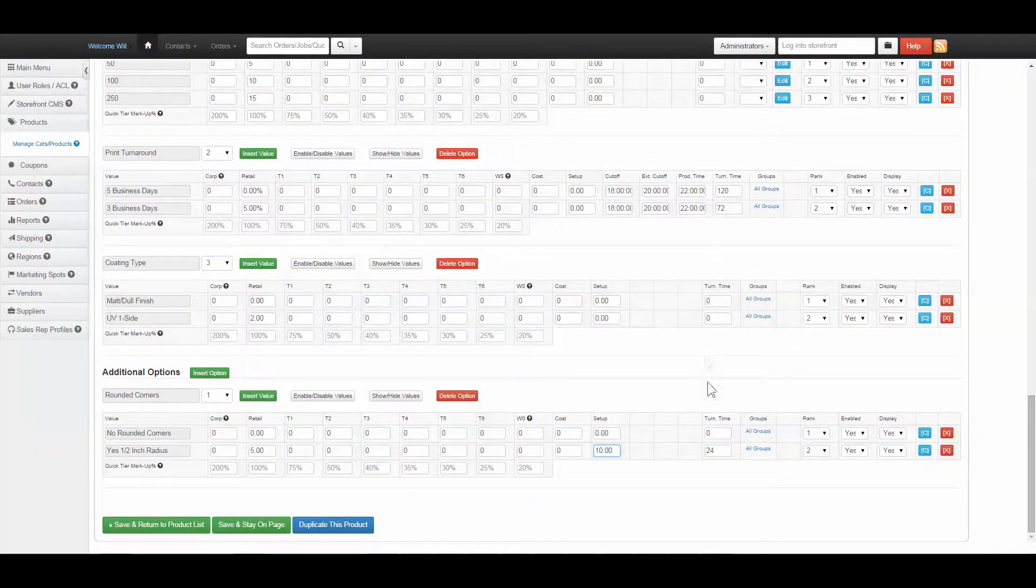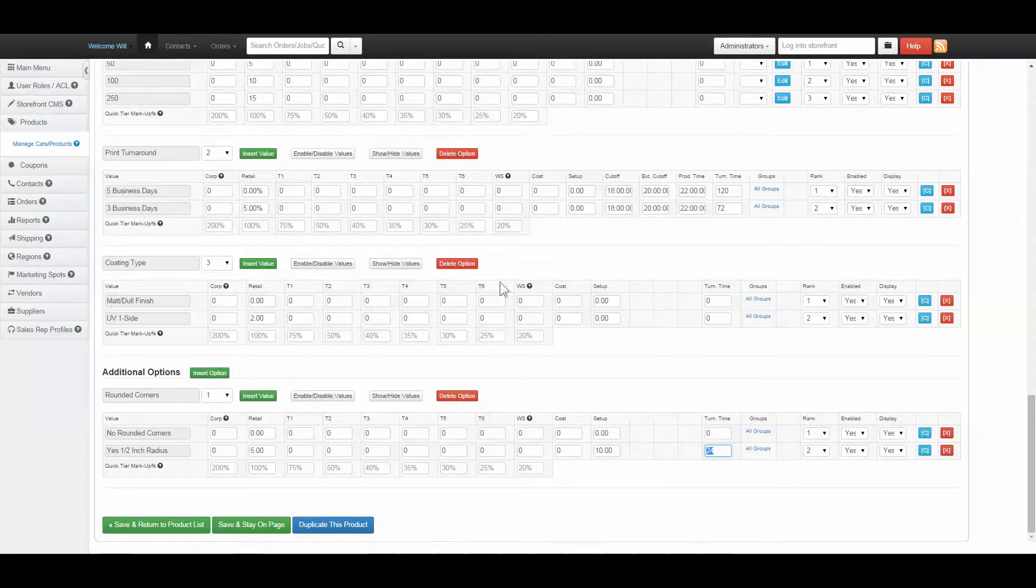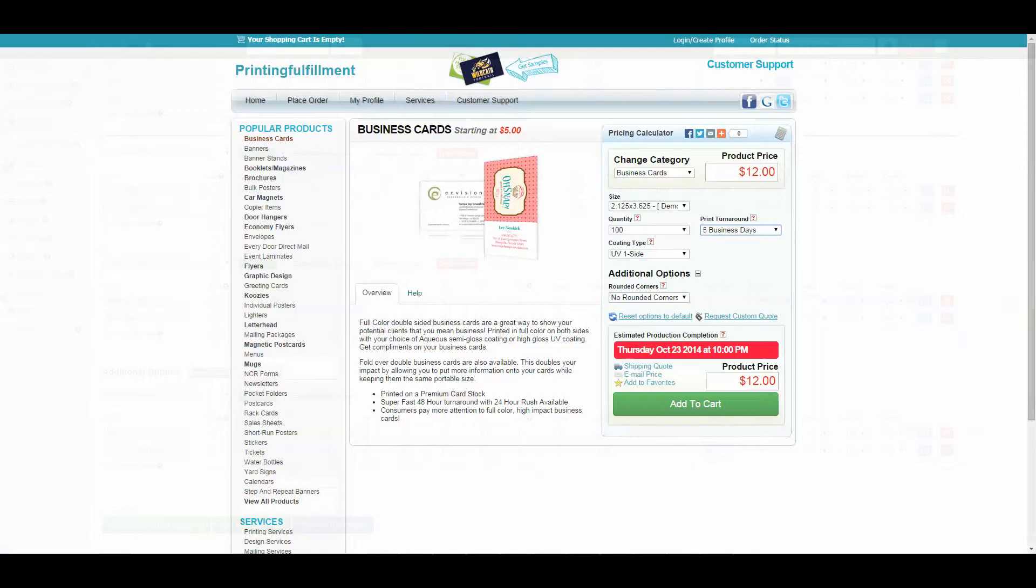Additional turnaround can also be added to options, as we see here when we add rounded corners to this job, the date changes.